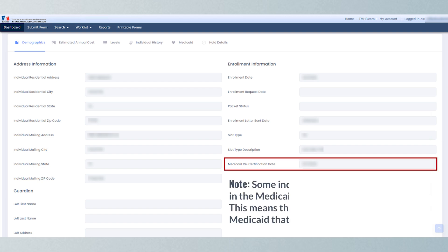Some individuals may not have a date listed in the Medicaid recertification date field. This means the individual has a type of Medicaid that doesn't require yearly renewal.